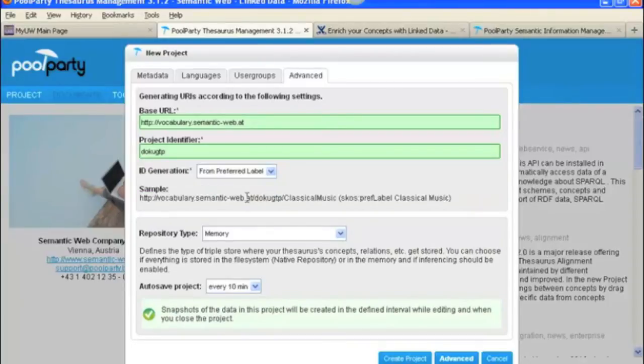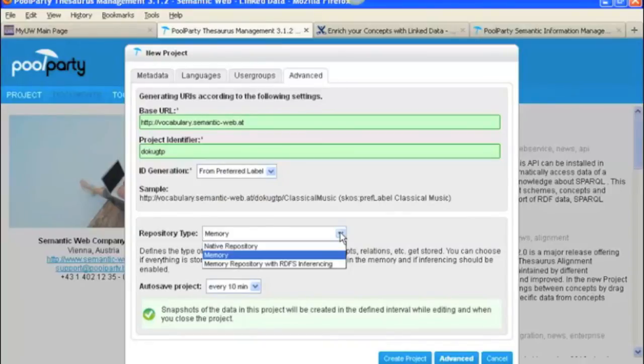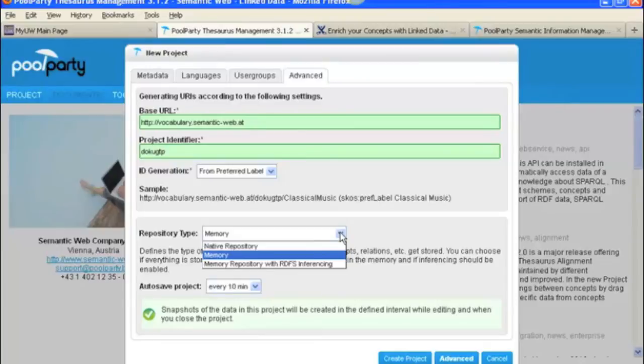Then you have to select the Repository Type. You've got the options of Memory, Native Repository, and Memory Repository with RDFS Inferencing. If you want to customize relationships later on, you need to be able to do this one.